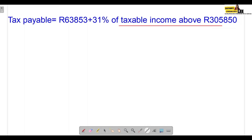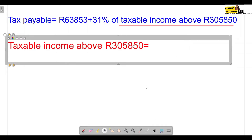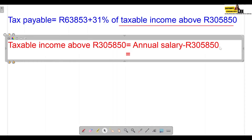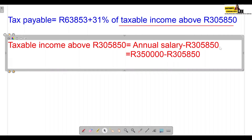To determine the taxable income above R305,850, we take her annual salary minus R305,850. Her annual salary is R350,000, so we calculate 350,000 minus 305,850. Punching that into the calculator, the taxable income above R305,850 is equal to R44,150.